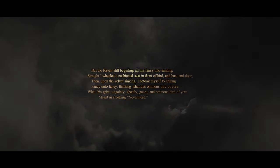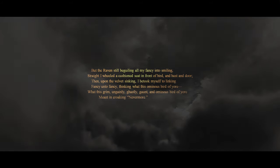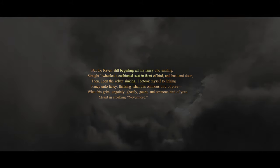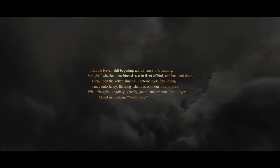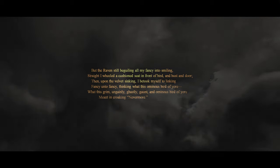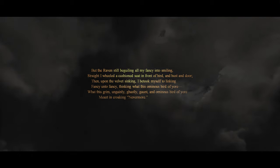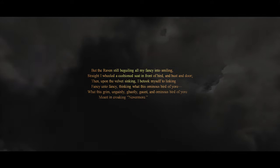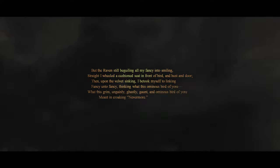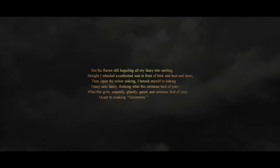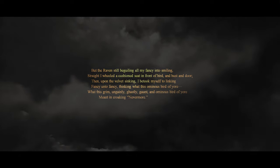But the raven still beguiling all my fancy into smiling. Straight I wheeled a cushioned seat in front of bird and bust and door. Then, upon the velvet sinking, I betook myself to linking fancy unto fancy, thinking, what this ominous bird of yore, what this grim, ungainly, ghastly, gaunt, and ominous bird of yore, meant in croaking, 'Nevermore.'